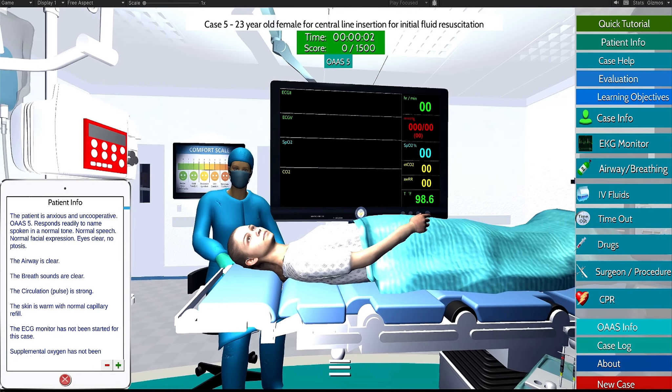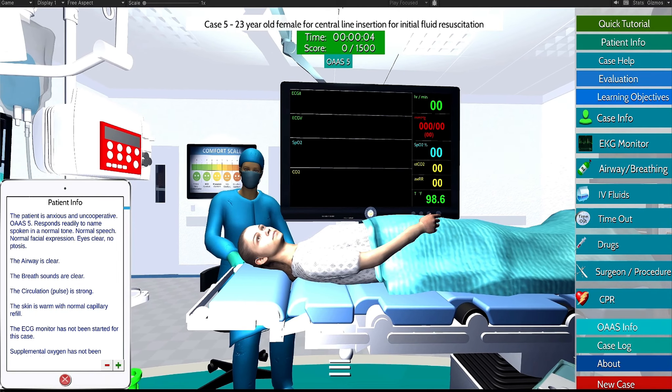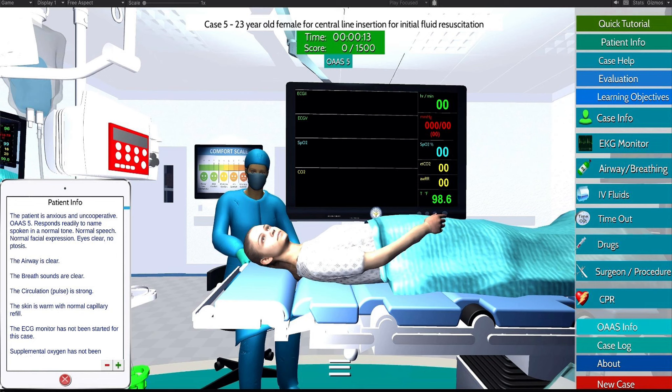Hello, I'm Karen, your nurse, and I'll be taking care of you today. I will be with you for the entire procedure. Do you have any concerns or questions you would like to ask before we get started?